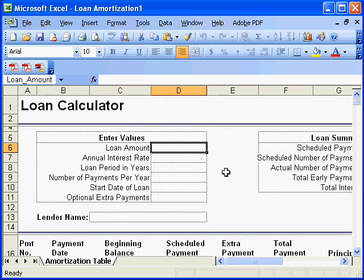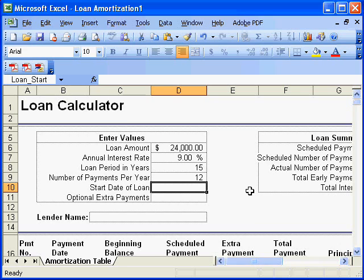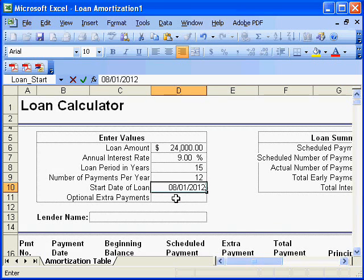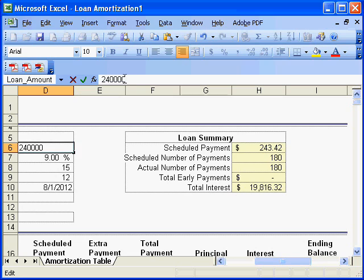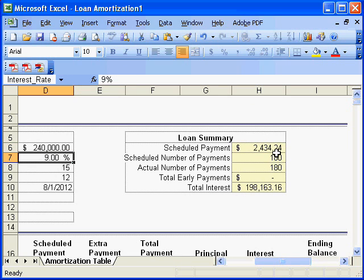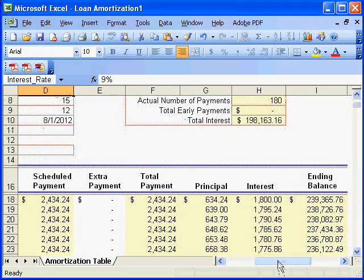Here we'll fill in the details. Loan amount is $240,000. Annual interest rate is 9%. Loan period in years is 15. Number of payments per year is 12. Start date — let's say it is August 1st, 2012. We make no optional extra payments here. And if you see now, the loan summary is given here. And there you see exactly the payment that we calculated. There are 180 payments for 15 years — 12 into 15. This is the total interest, and below is the complete amortization data.